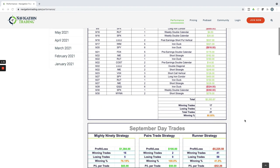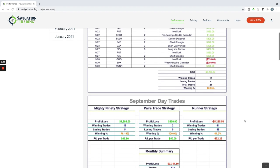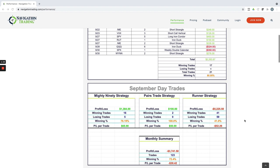If we take a look at our day trading, our day trading actually had a red month. And I think this is only our second red month in day trading since we started tracking over a year ago. So it happens. Our Mighty 90s strategy performed well over $1,300 on our Mighty 90s. Pairs trading, just a couple of those small ones, booked right at $100.